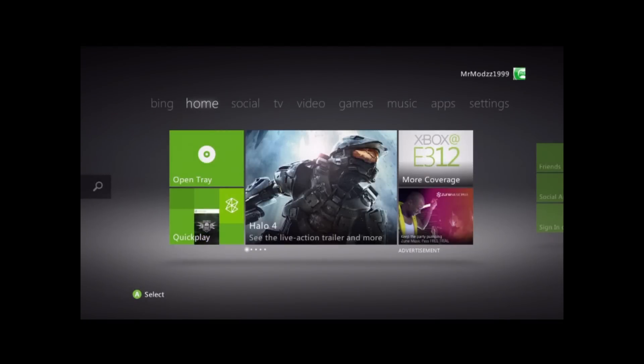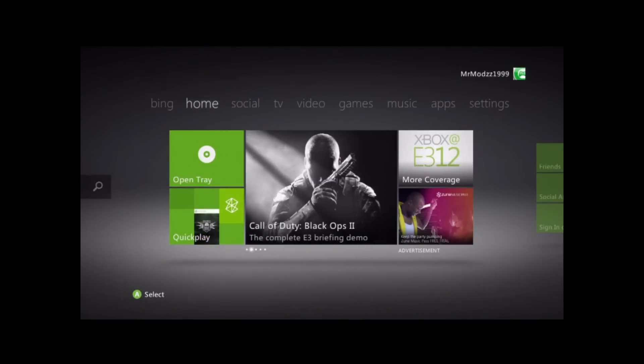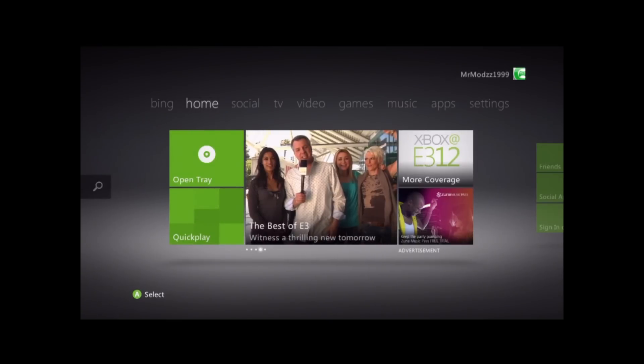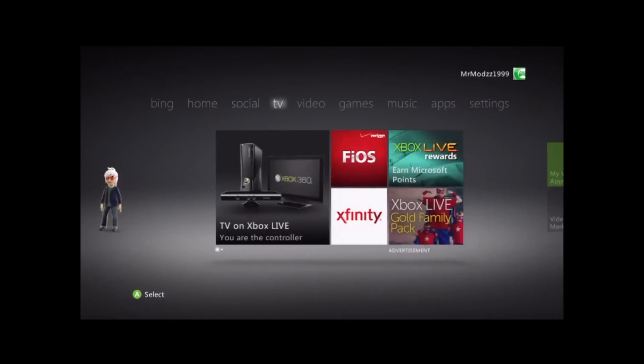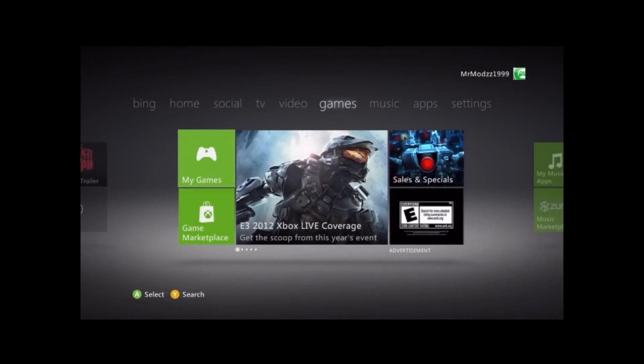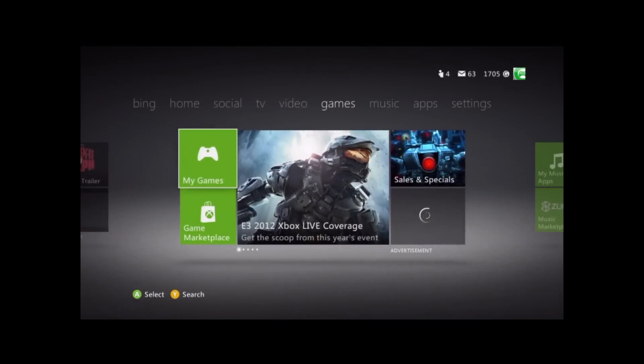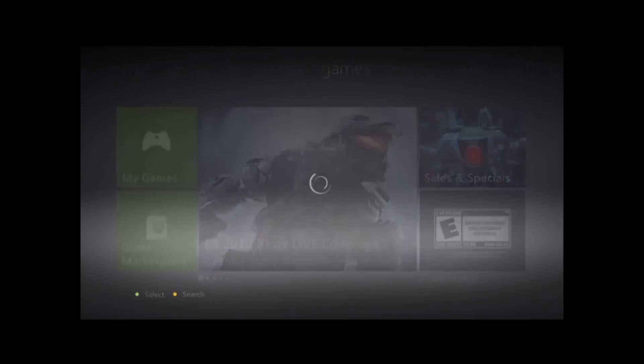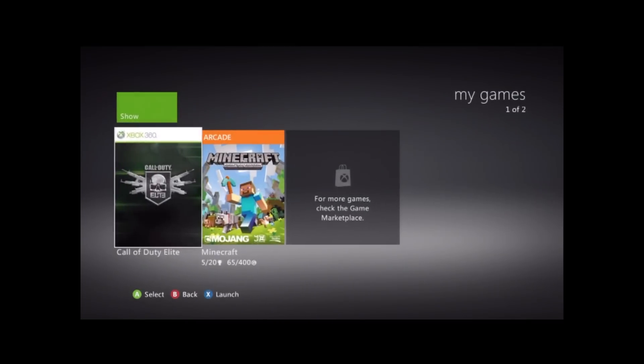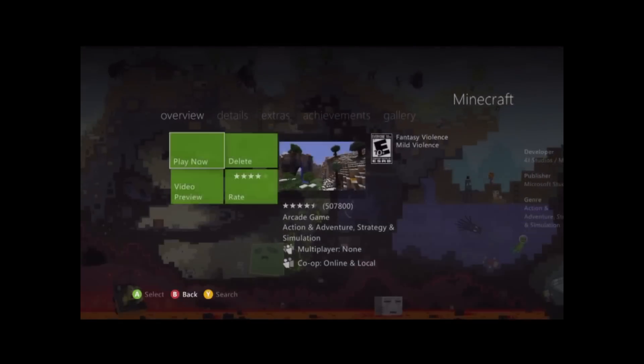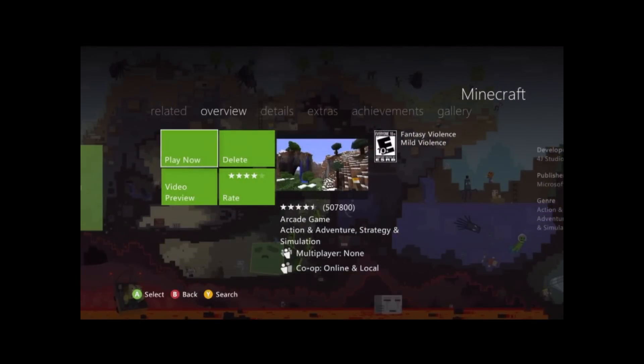What's up YouTube, MrMods1999 here with a quick tutorial on how to mod your inventory for Minecraft for the Xbox 360. So let's just go ahead and get started here. We're going to go the whole way over to games, go to My Games, and then go to Minecraft, and then of course hit Play Game. Play now, sorry.